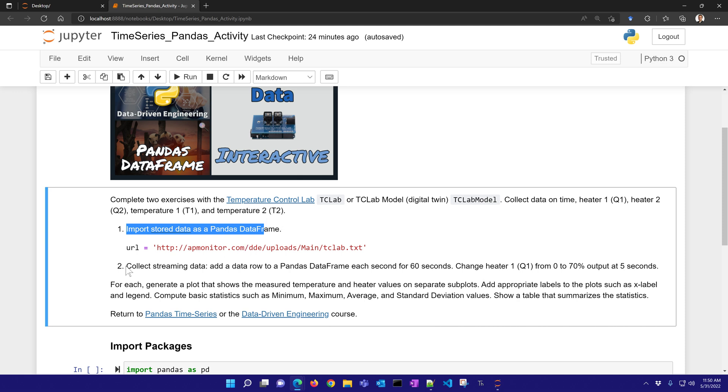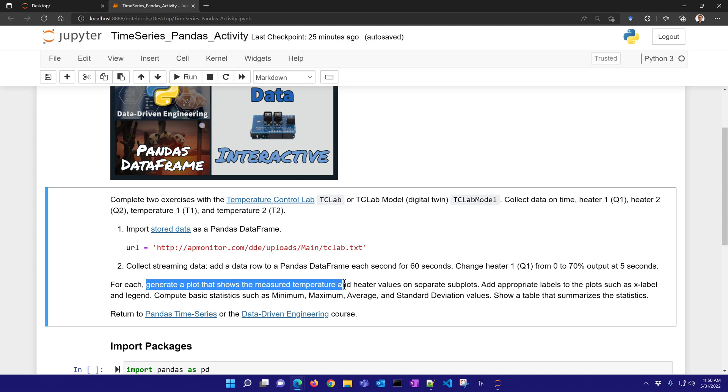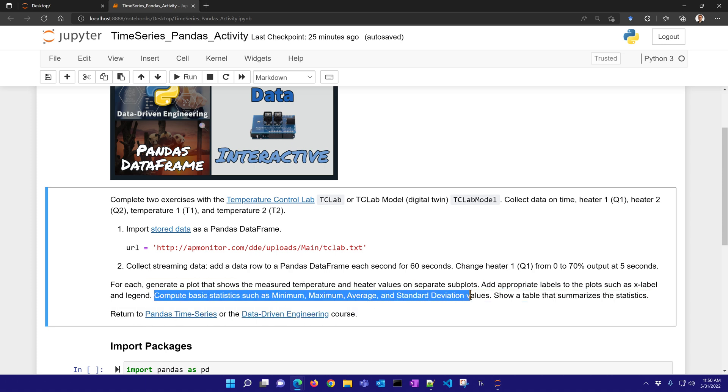And the other one is collect streaming data. We're going to add a data row to a Pandas data frame each second for 60 seconds, using this simulated heater device or the physical device if you have one. For each, we'll generate a plot that shows the measured temperature and heater values on separate subplots, and we'll add appropriate labels and compute some basic statistics.